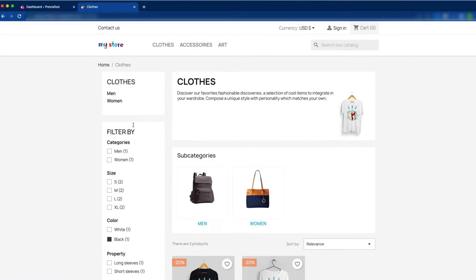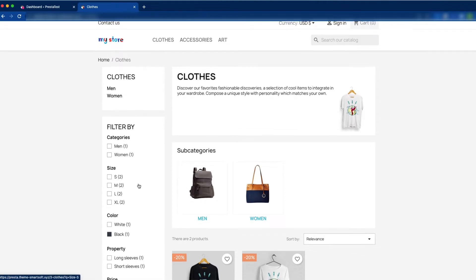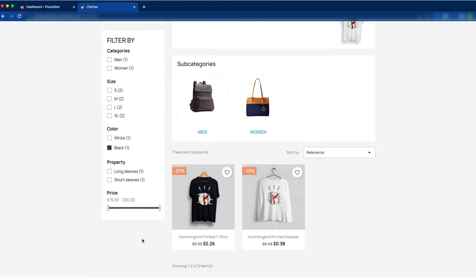This is the display left column hook. In the display left column hook, we have to add the my account block section. Let's do it now.